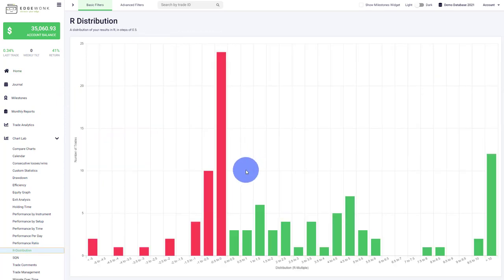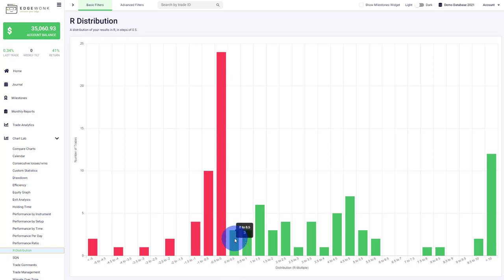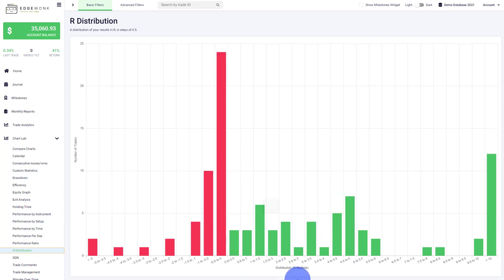R Distribution is next. If you're using take profits, stop loss, and R multiple or the reward to risk ratio is an important part of your trading, this chart is very helpful. It shows you how many trades fall into the specific R distribution. For example, here we have three trades that happen between 0 and 0.5 R. Here we have 24 trades that are a losing trade between 0 and negative 0.5 R. You get a nice visualization of your R distribution.